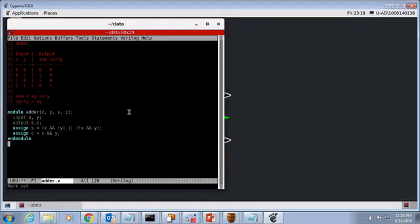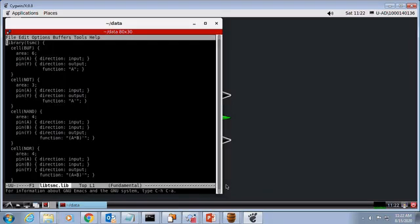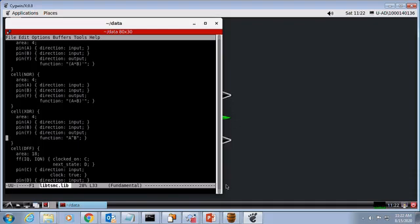This is the technology cell library to synthesize to. It contains some basic gates such as NAND, NOR, and exclusive OR gates.